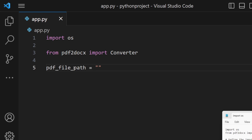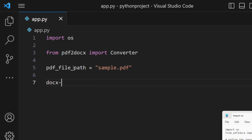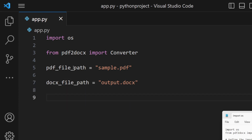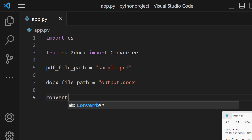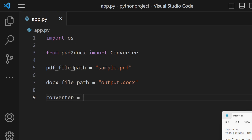Next, define paths for the input and output files. Set the PDF file path to where your PDF is stored — for example, sample.pdf — and also provide the output doc file path, for example output.docs. This output file will be created automatically.